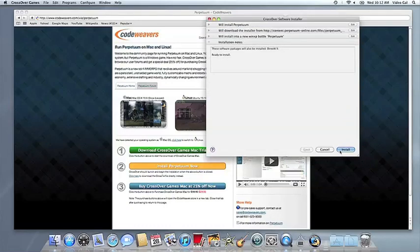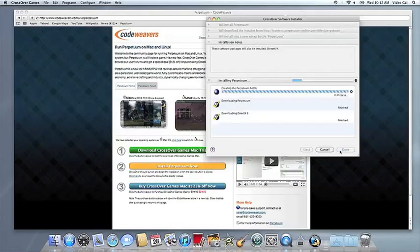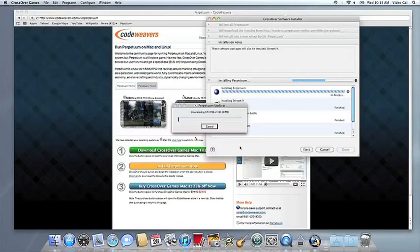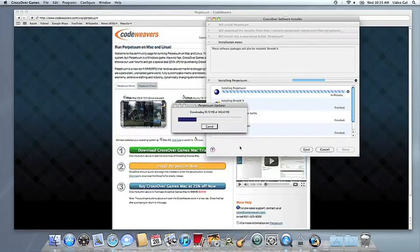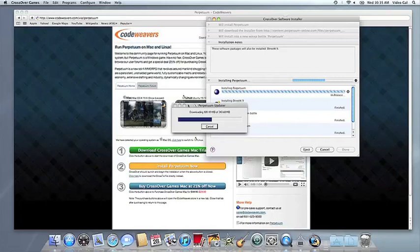Now Crossover will take over and get busy installing your software. This can take a while, depending on whether your application needs to download components and so forth. But all you need to do is click when the Applications installer asks you to.